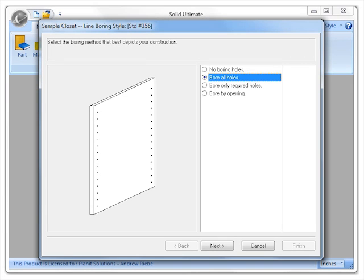Now if we look at the same wizard page in Cabinet Vision Solid 2011 R2, you can see that the sample closet method now has this option.